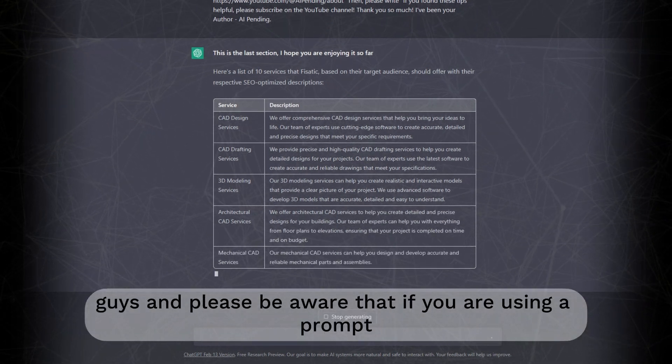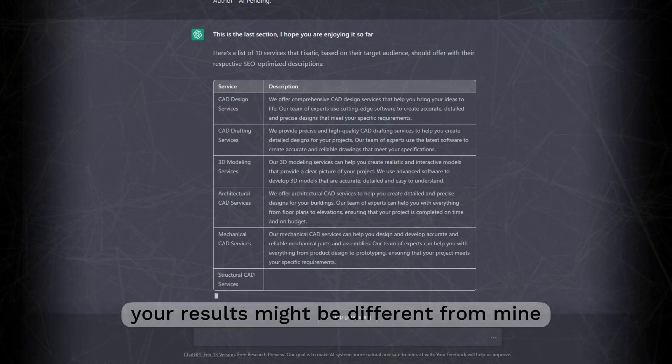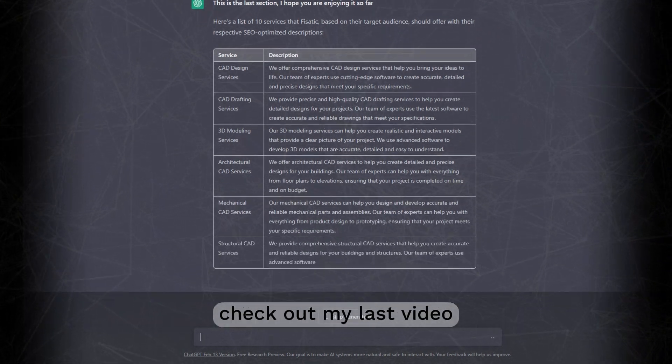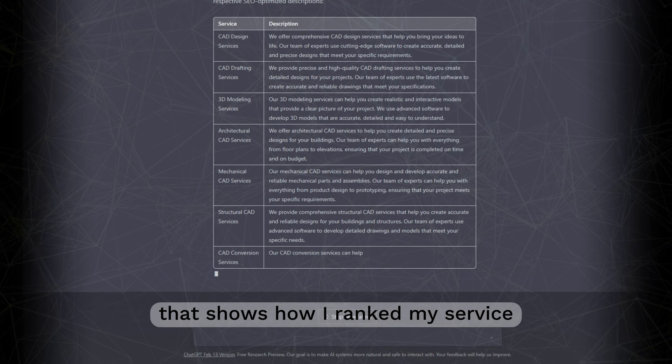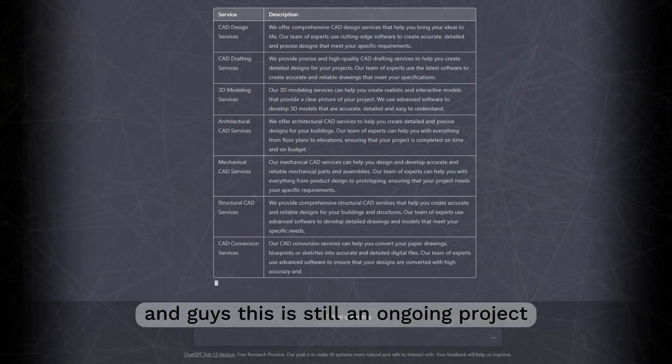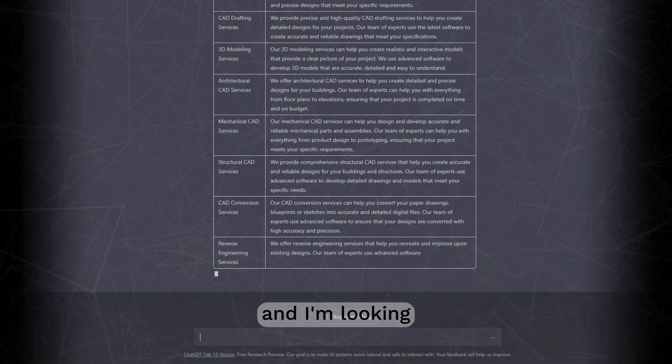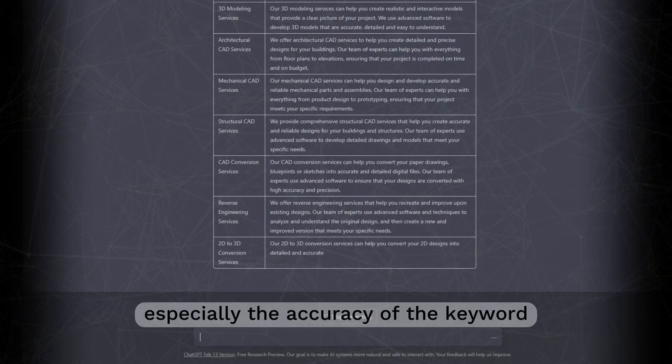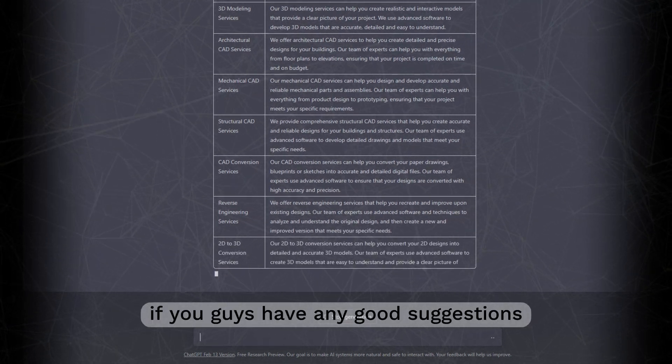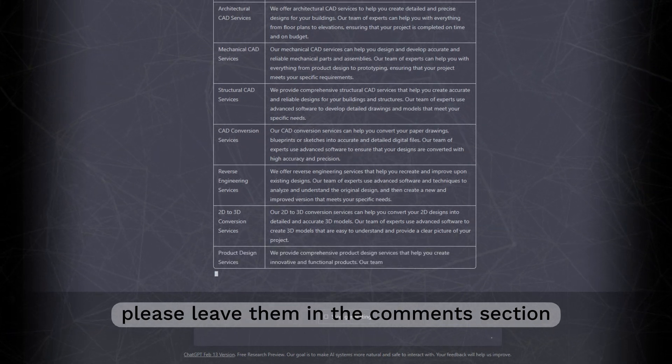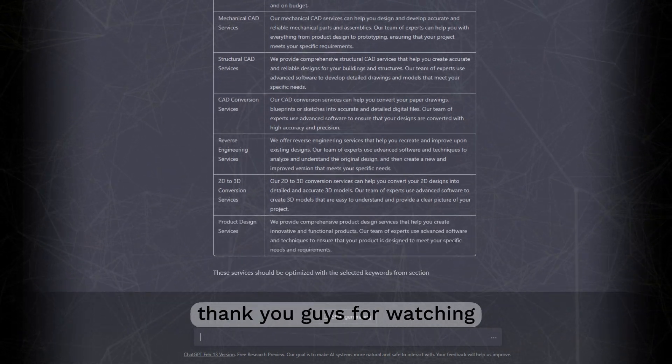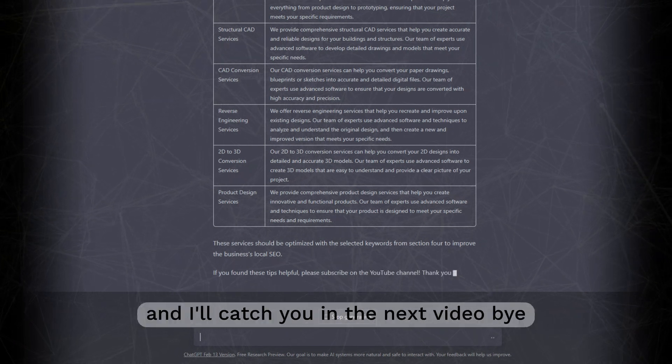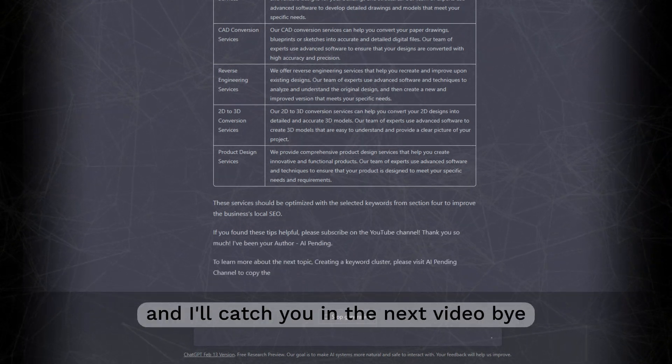Guys, please be aware that if you are using the prompt, your results might be different from mine. Check out my last video that shows how I ranked my service on Google's first page. And guys, this is still an ongoing project and I'm looking for different ways to improve this prompt, especially the accuracy of the keyword. If you guys have any good suggestions, please leave them in the comment section. Thank you guys for watching. Be sure to like and subscribe and I'll catch you in the next video.